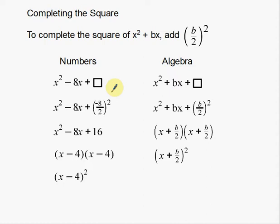To complete the square of a quadratic equation — when I say a quadratic equation, it's an equation with an x squared in it, and x squared is the highest power. That's how you know it's a quadratic equation.